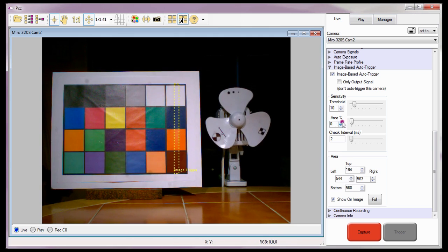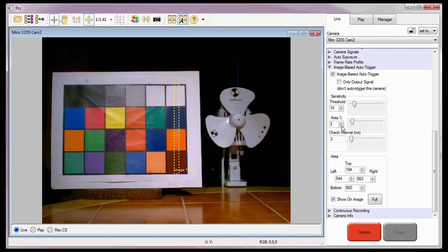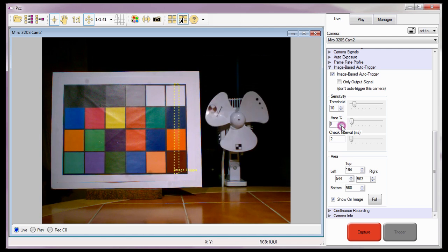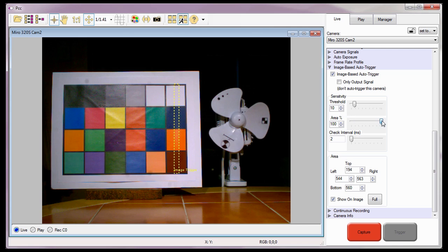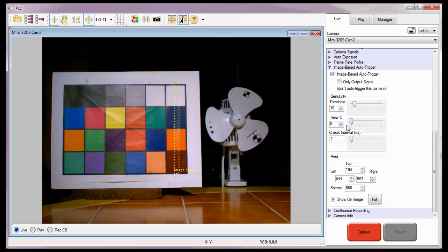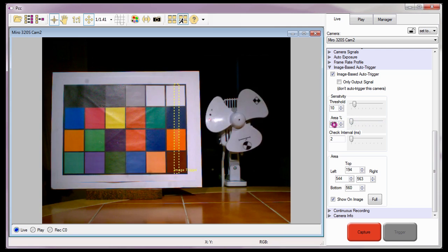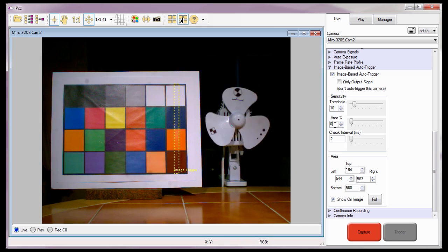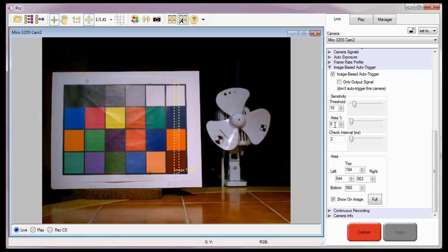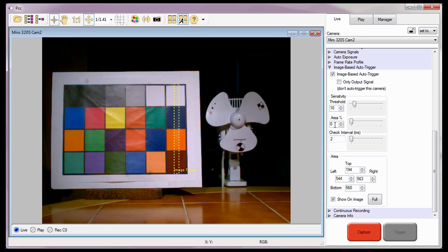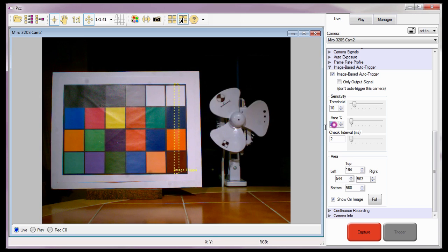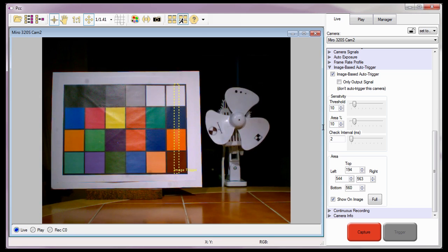I can use the up-down arrows, the slider next to the data entry field, or I can type in a value to specify the area percentage. For this example, 10 to 15% of the area is easily going to change, so let's set the area percentage to 10%.